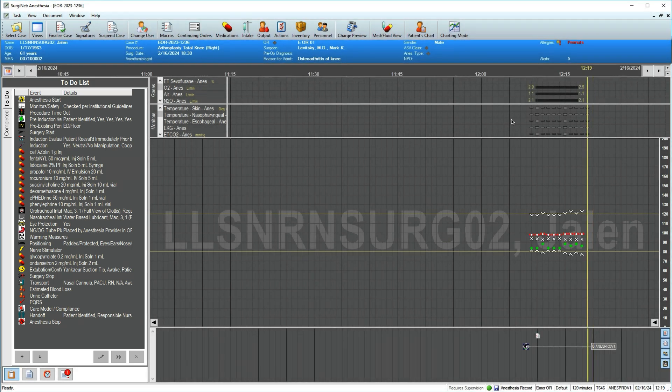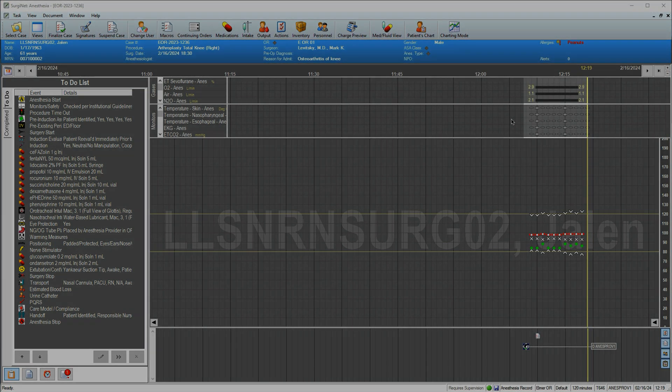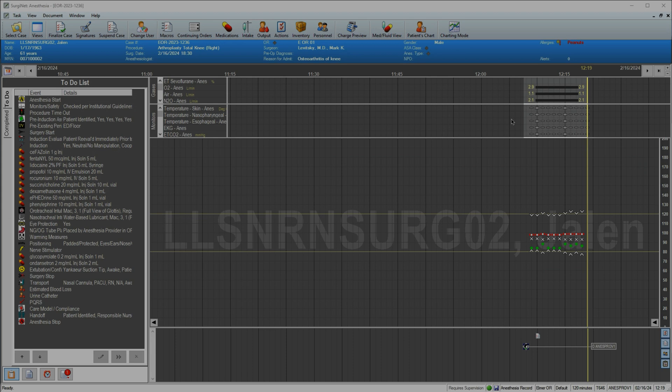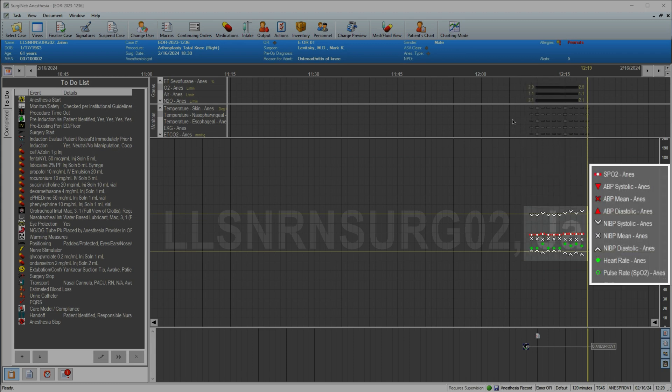A few minutes have passed. You can see that data from associated devices have begun flowing into the record. Numerical values appear in the monitor section and graphical counterparts display below.